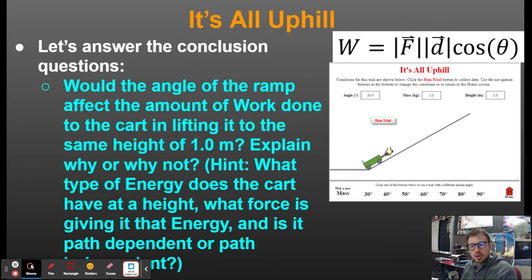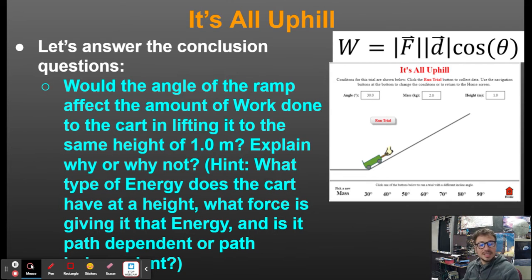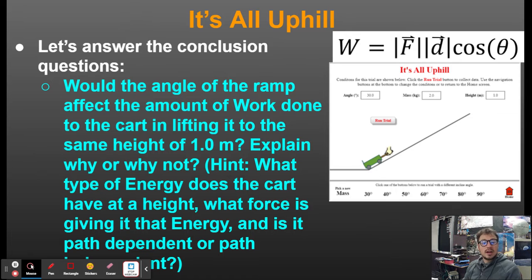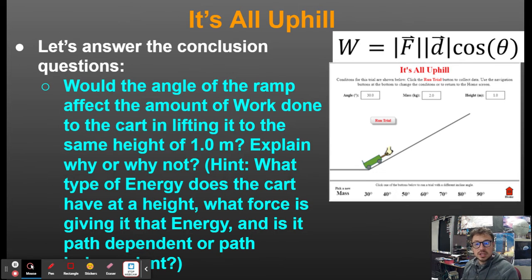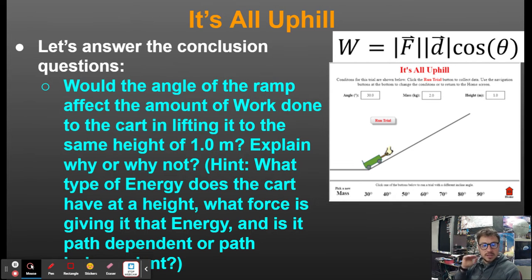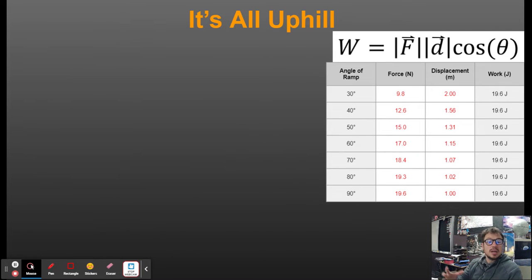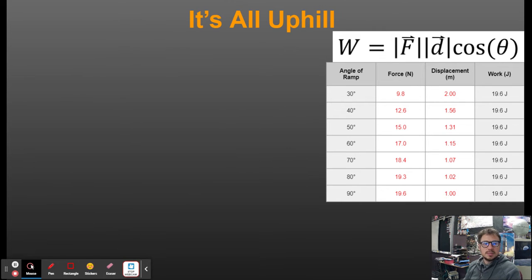The cart is going to have gravitational potential energy at the top of that one meter. The force that's giving it that energy is gravity — it's gravitational potential energy. Gravity is path independent, which means it doesn't matter whether that cart goes straight up one meter or goes up at a gentle 30-degree incline to the top of that one meter. At the end of the day, it's going to have the same gravitational potential energy. So the angle doesn't really matter — it's still going to have the same amount of gravitational potential energy.